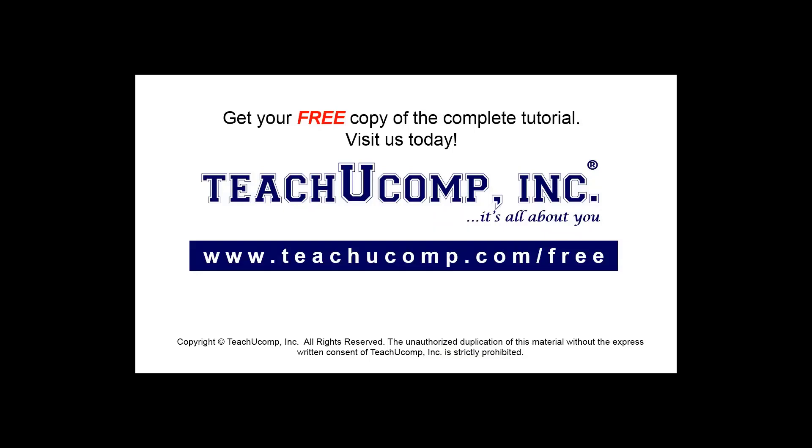Get your free copy of the complete tutorial at www.teachyoucomp.com forward slash free.